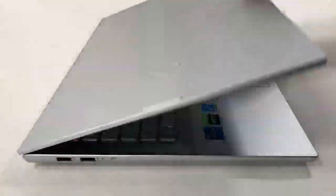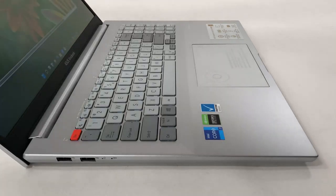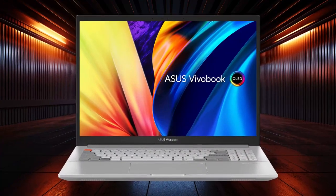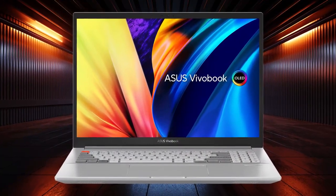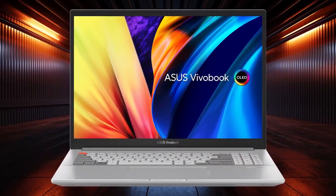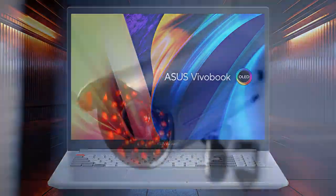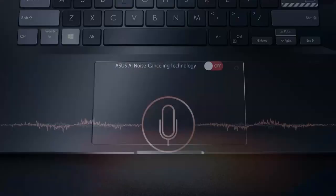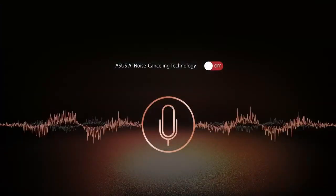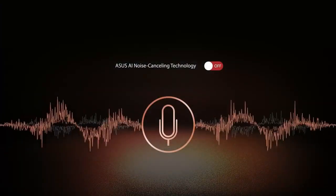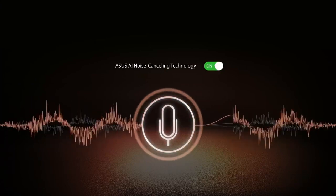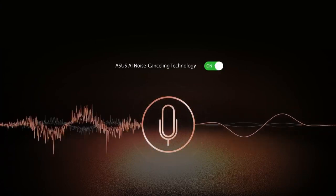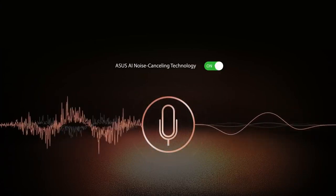The lid of the laptop opens easily with one hand, showing off the thin bezels around the OLED panel and the base. The top bezel has a webcam, a privacy shutter and also houses the microphones, which have AI noise cancellation so that you sound the best during meetings.